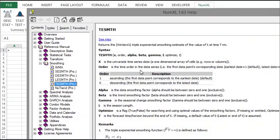Each function is backed up with full documentation in the help file that comes with the NumXL software.